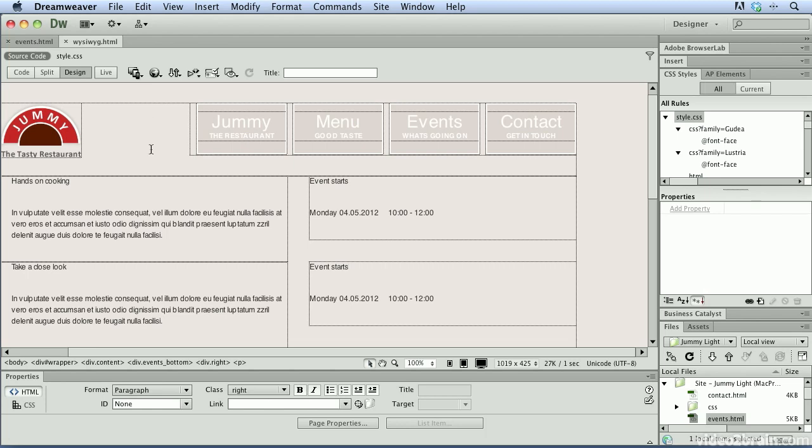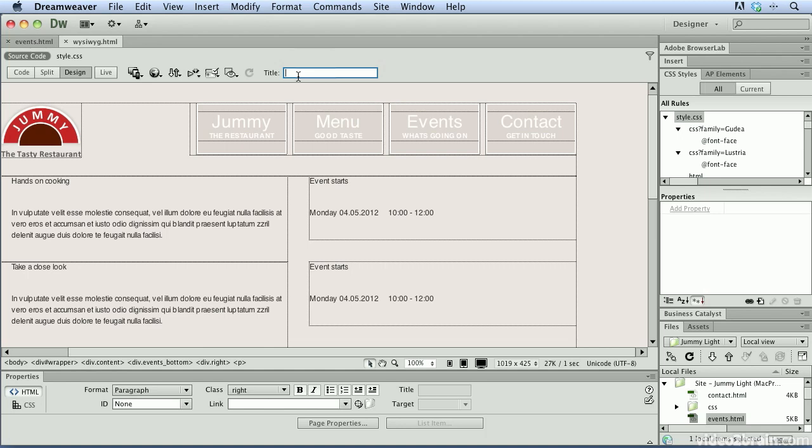In design view, this is the visual portion of creating a web page in Dreamweaver. You'll notice up here we have a title field. Every web page you create should have a title. So I'm going to click inside of here, and I'm going to type the name of this restaurant, which is Jummy, and then I'll just put a hyphen and type the tasty restaurant.